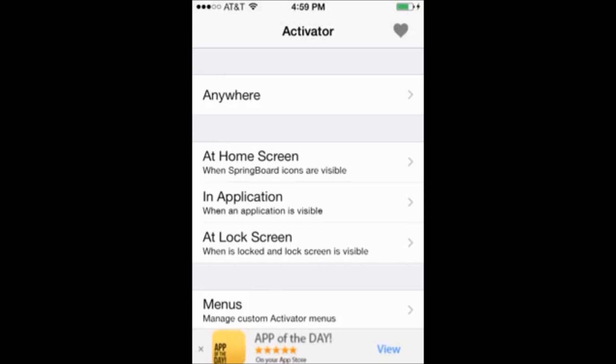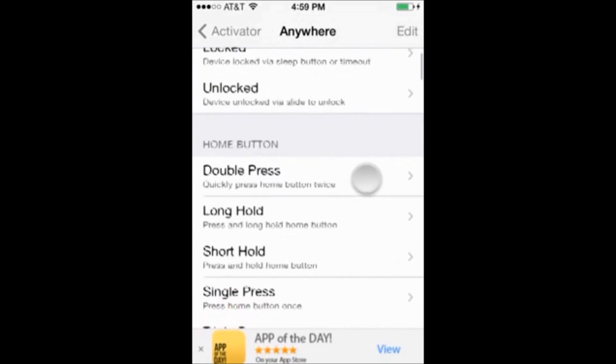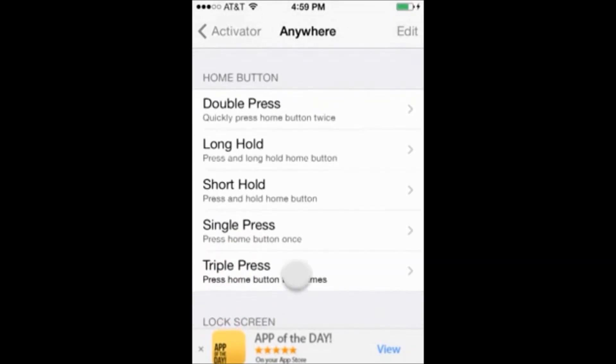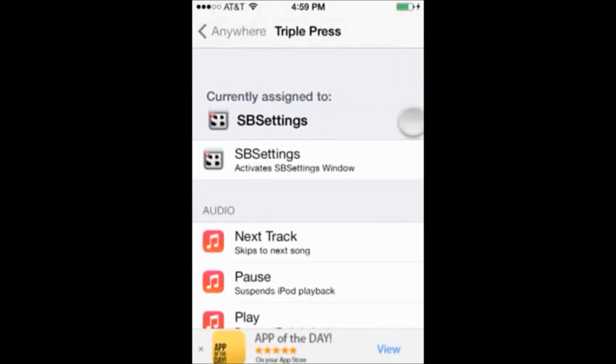This is the way I'm going to do it and it's easiest if you just follow what I do. So once you're in activator, click anywhere and then scroll down to the home button section and click triple press.